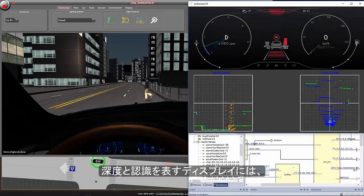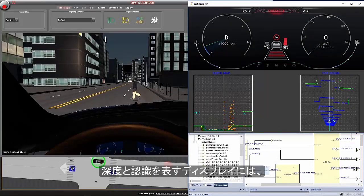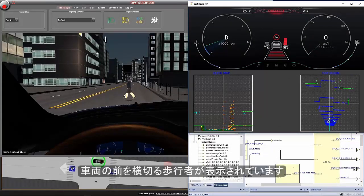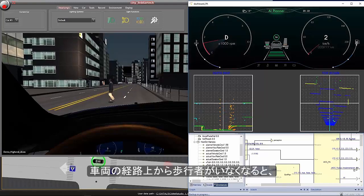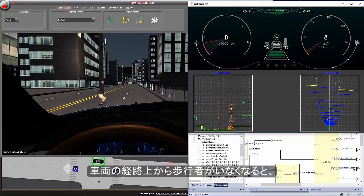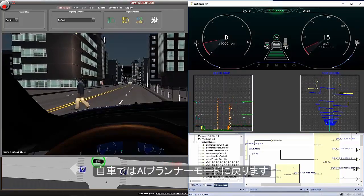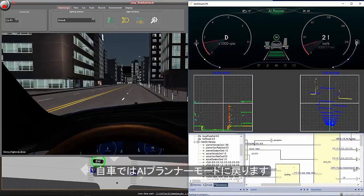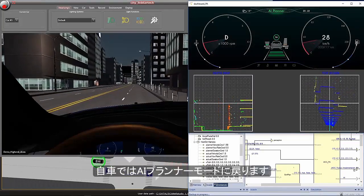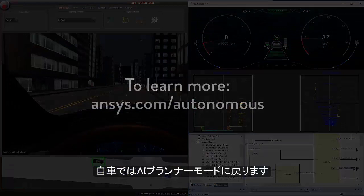We can see the pedestrian walking in front of the car on the depth and perception displays. The pedestrian clears the path of the vehicle, and the EGO vehicle returns to the AI Planner mode.